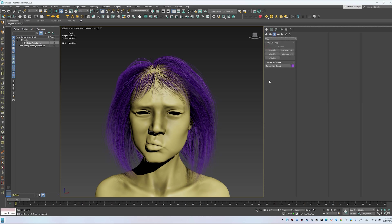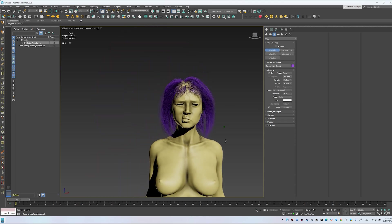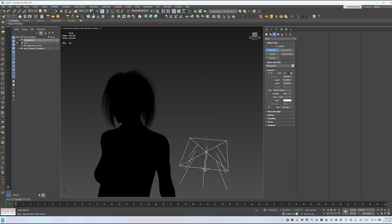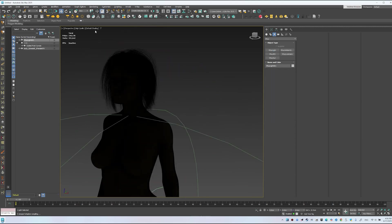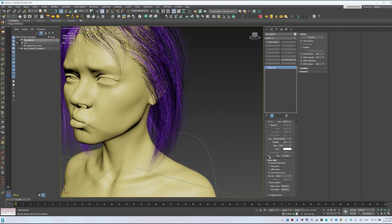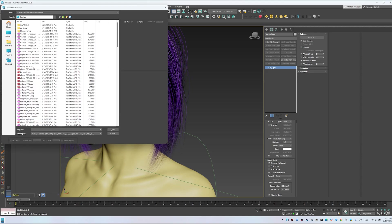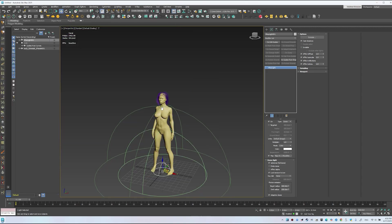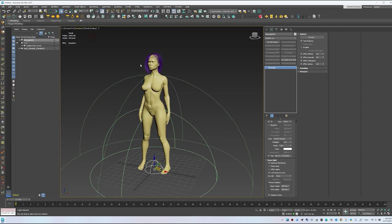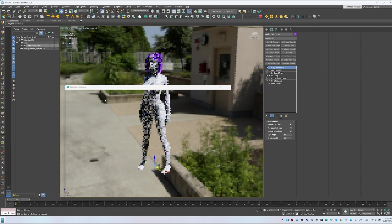Now we'll add HDRI lighting. Create a V-Ray dome light and place it in the scene. Load an HDRI through V-Ray bitmap. Check the result in the viewport.